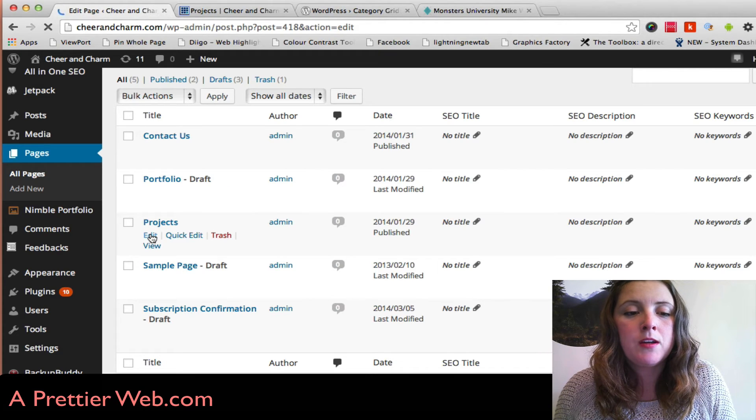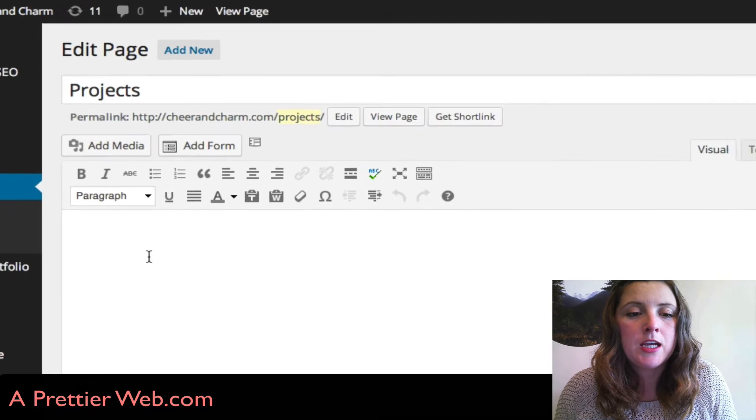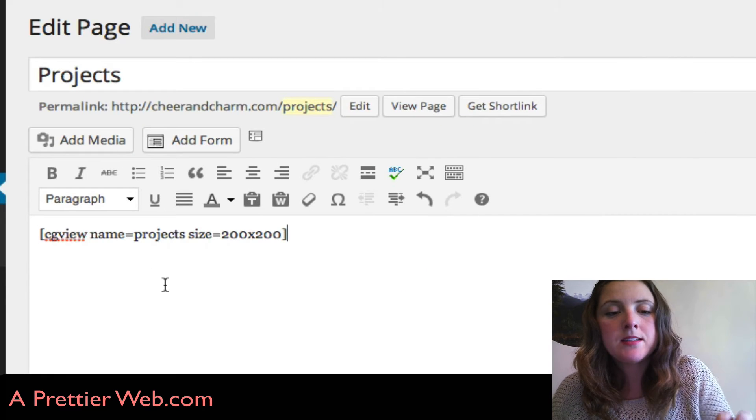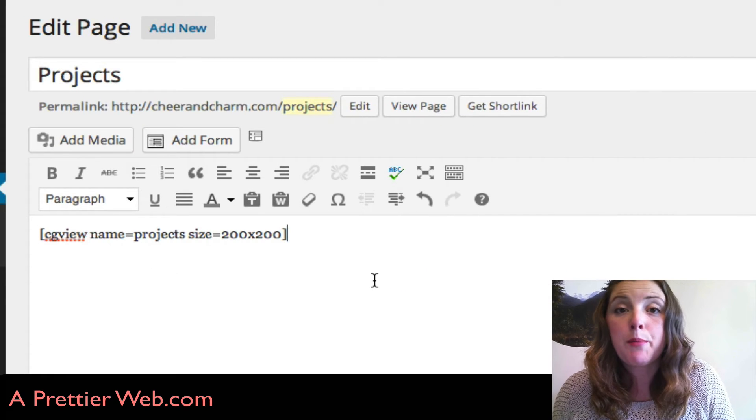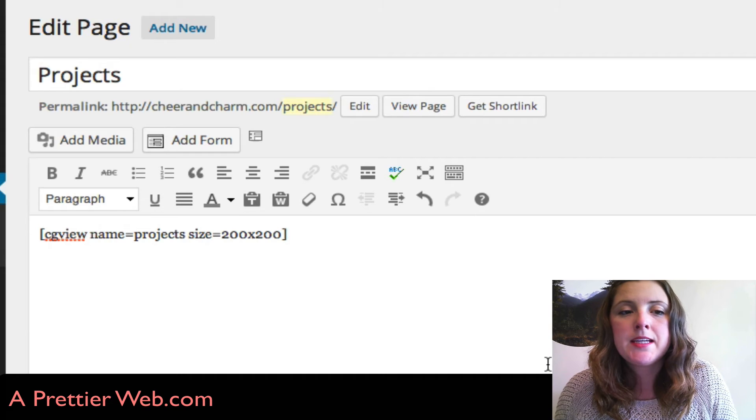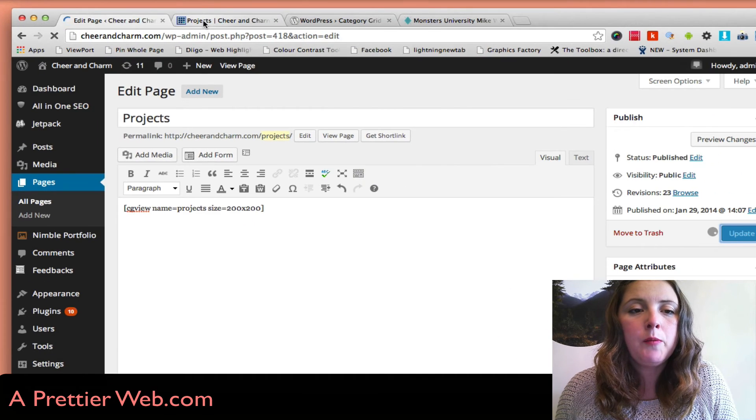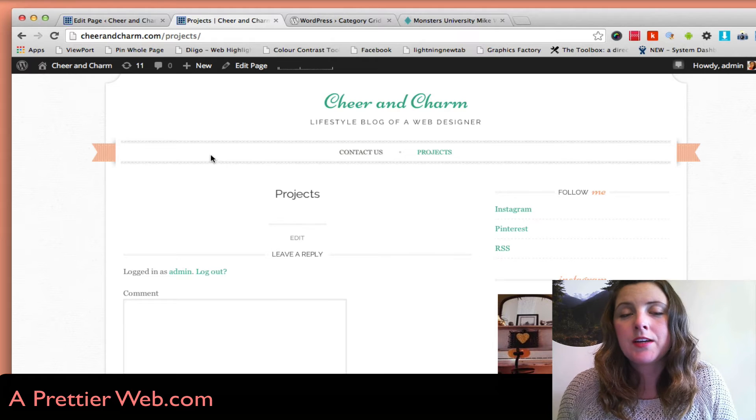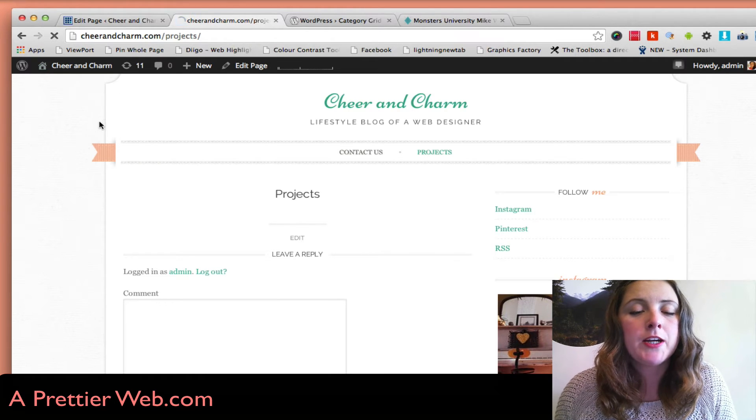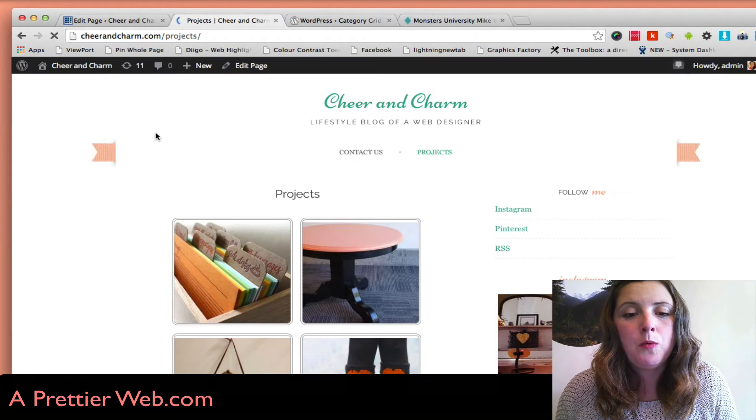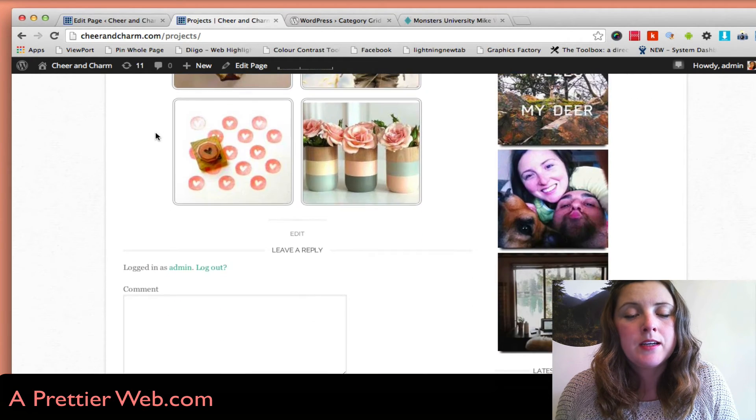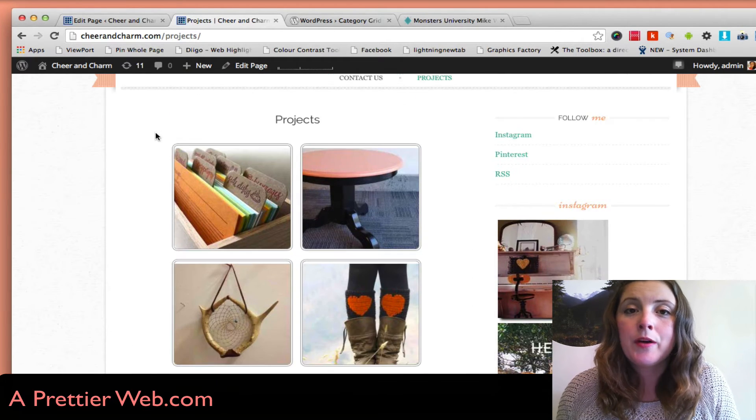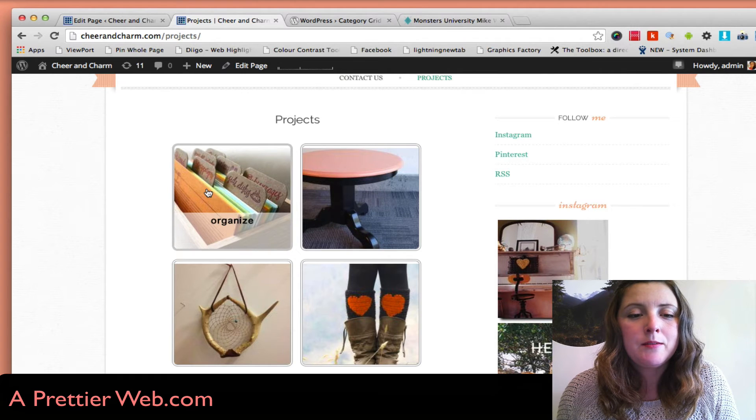I'm going to edit this page and then simply paste that shortcode into my projects page. Click Update. Now when I go to the live version of this page, you see there's nothing there right now, but if I refresh, I will now display all the posts that belong to my category of projects.